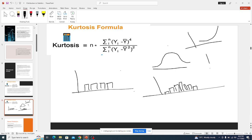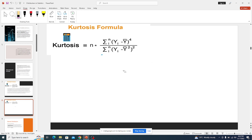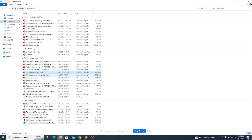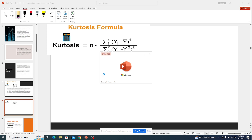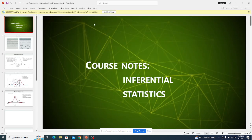Distribution is not only a graph. We have a definition of distribution, but what we usually do in most cases is we present distributions in a graphical manner. Let me open another slide which I'd like to use — like this.